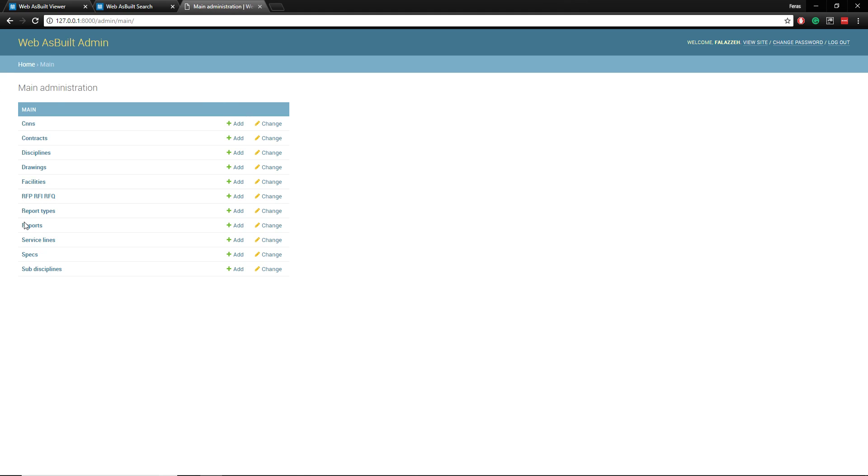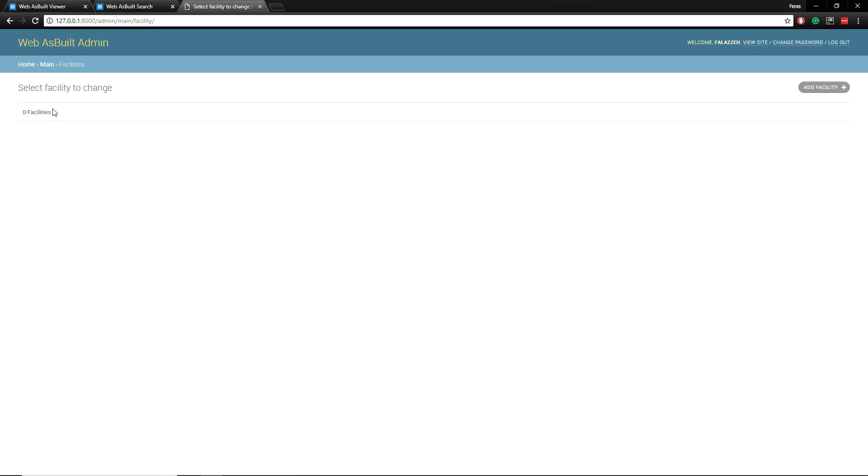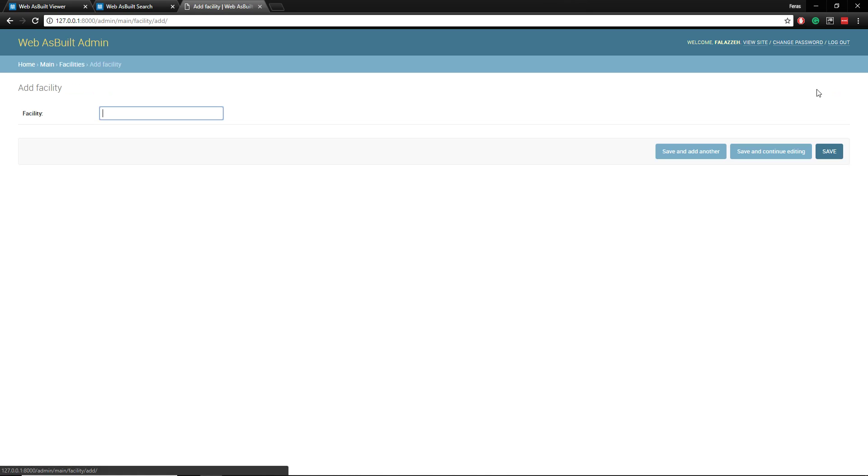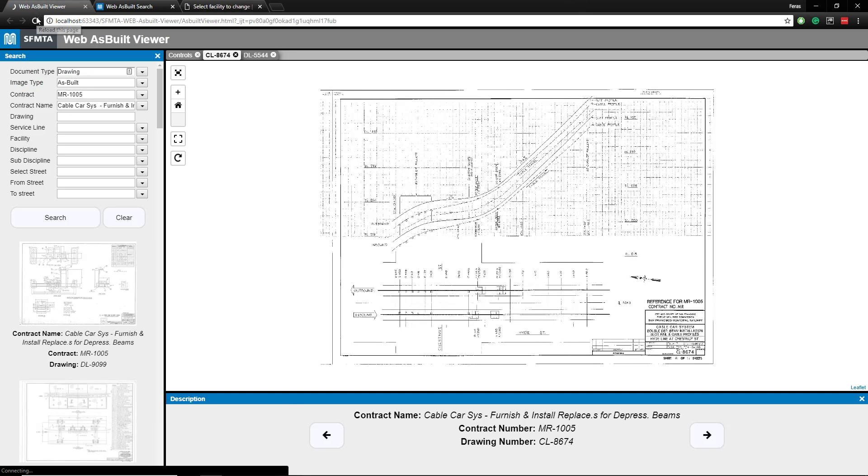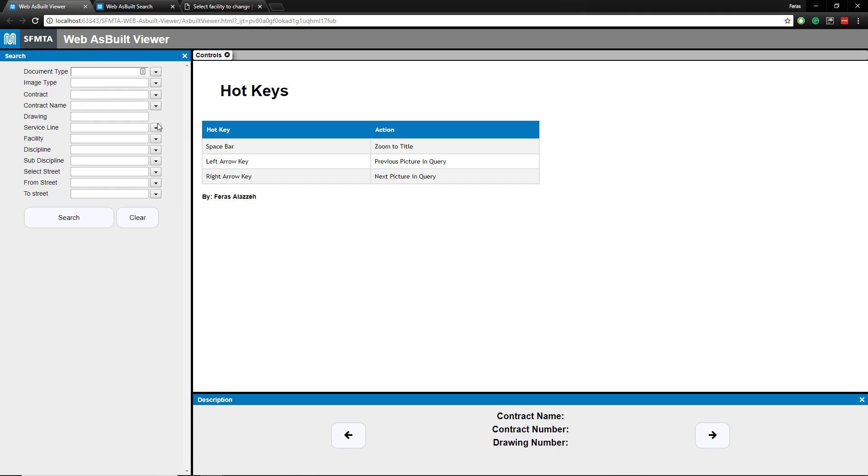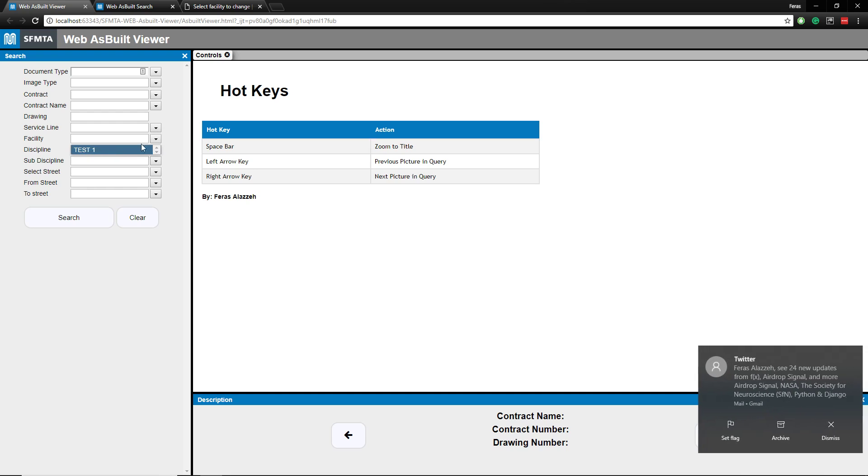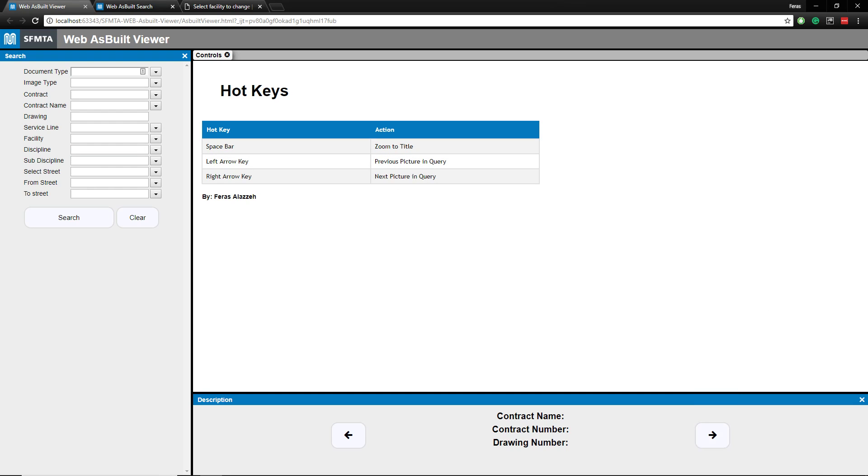So let's go to facilities. Right now we have no facilities. Let's add a facility and we'll just name it test one. Click save. There it is. If we reload this app, reload the page, go to facility. Boom. It's right there.